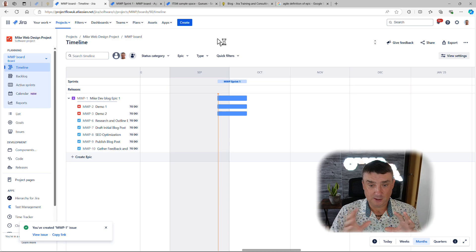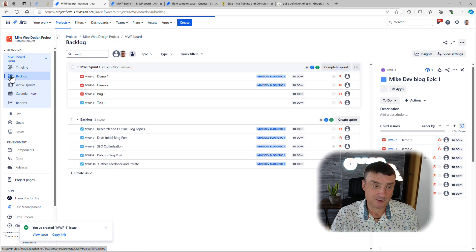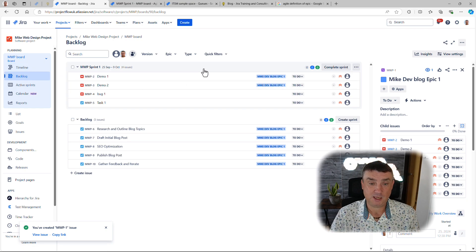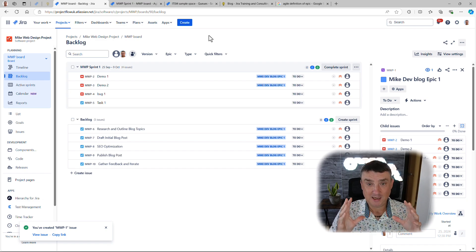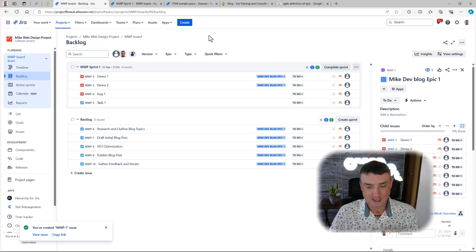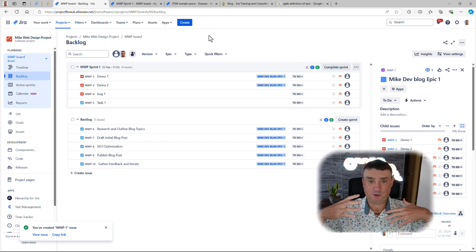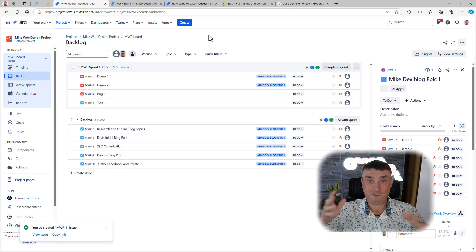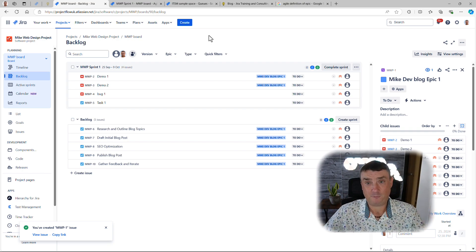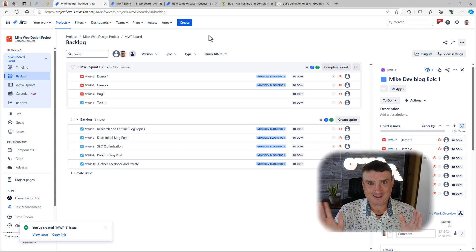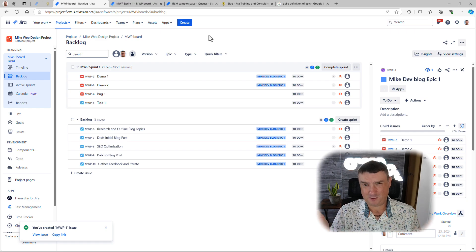I want to give you a real-life example of how to use epics. Let's say many years ago I was running a web design agency. This project already exists, has a lot of tasks, has some teams, and it's running on Scrum — although it doesn't really matter whether it's Scrum or Kanban from the epic perspective.